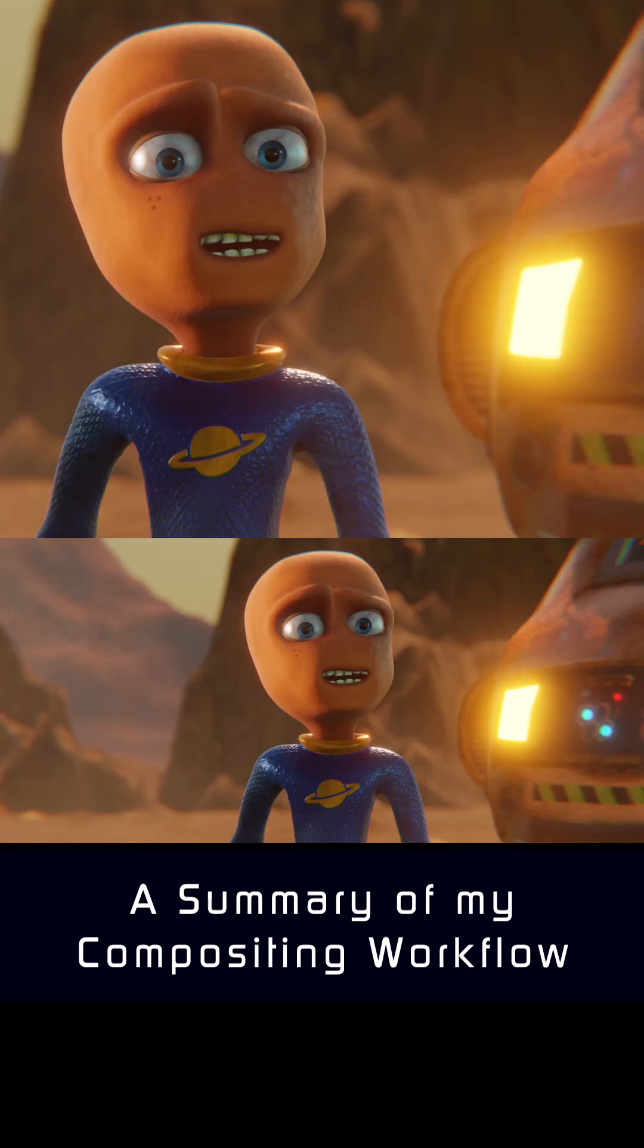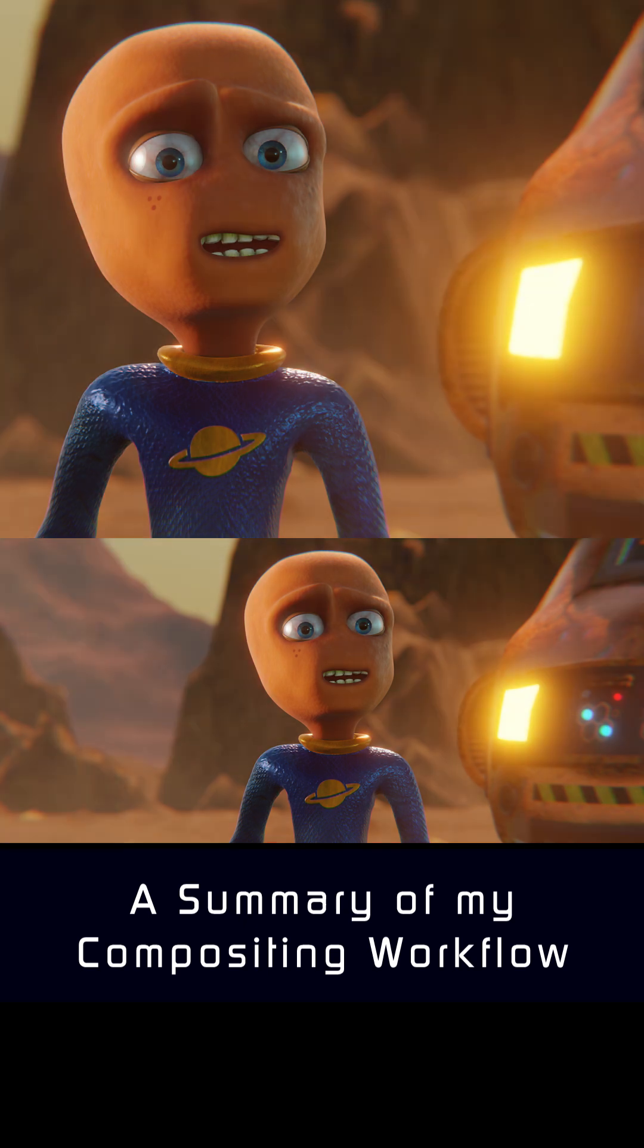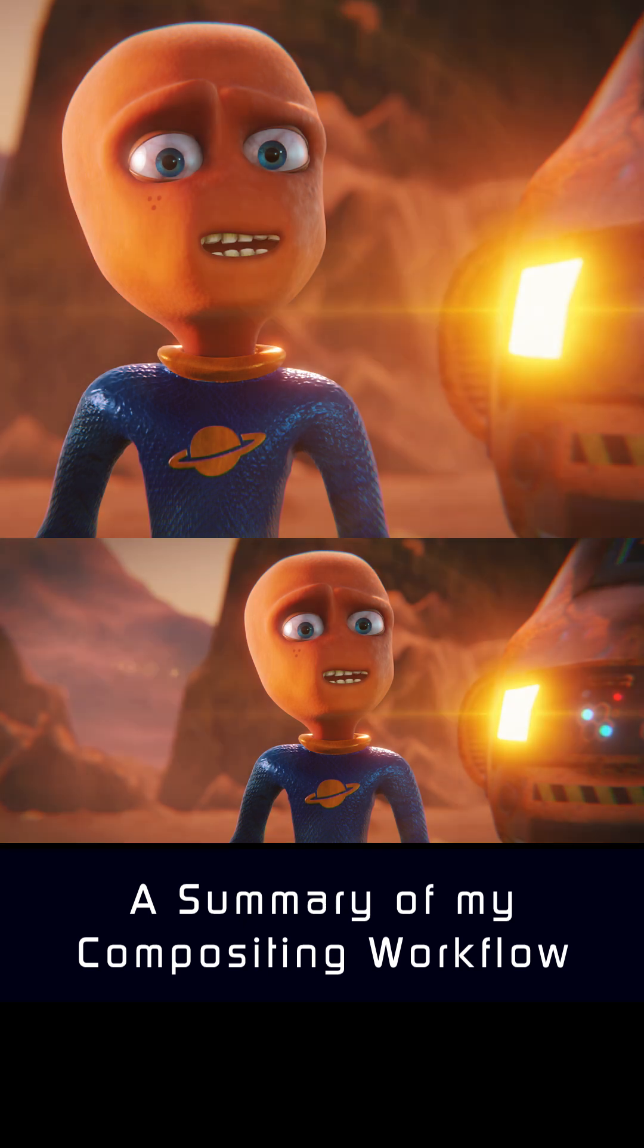And that's about it. Before. After. Before. After. Before. After.